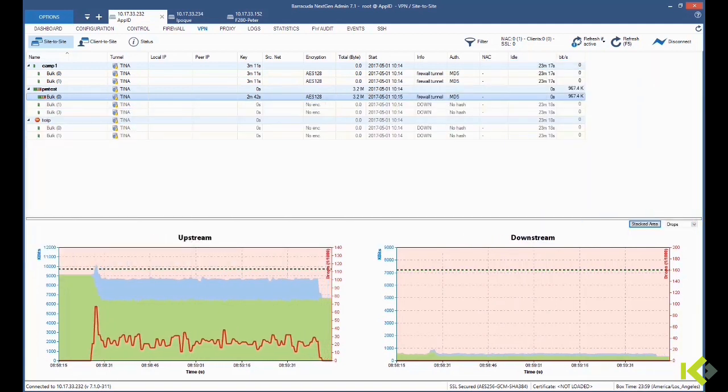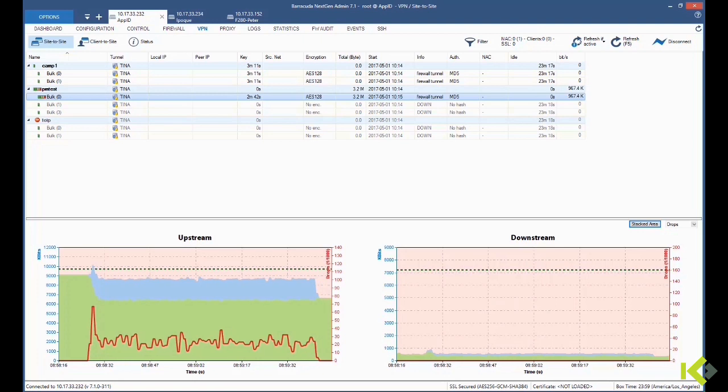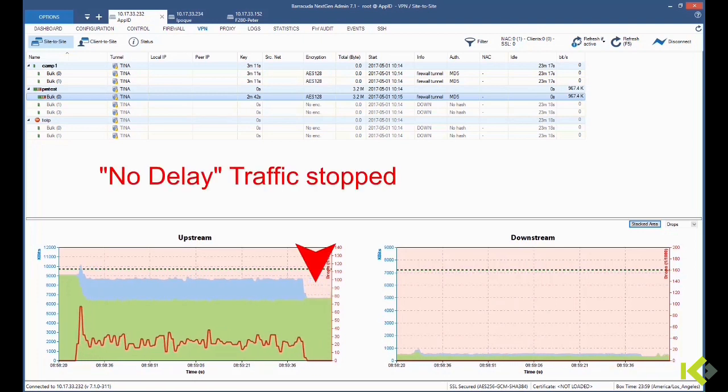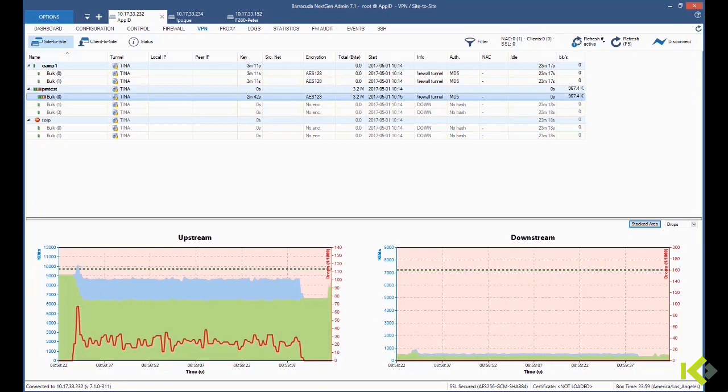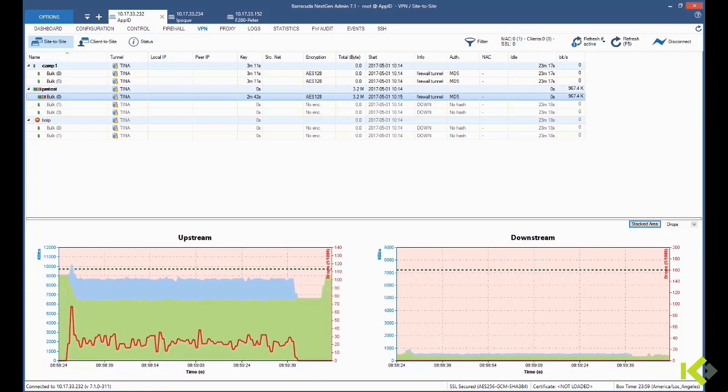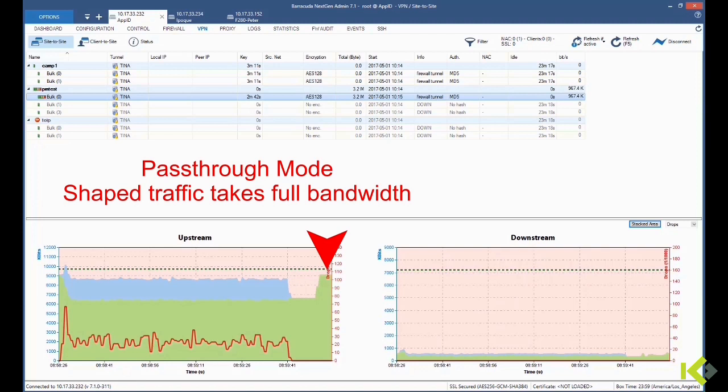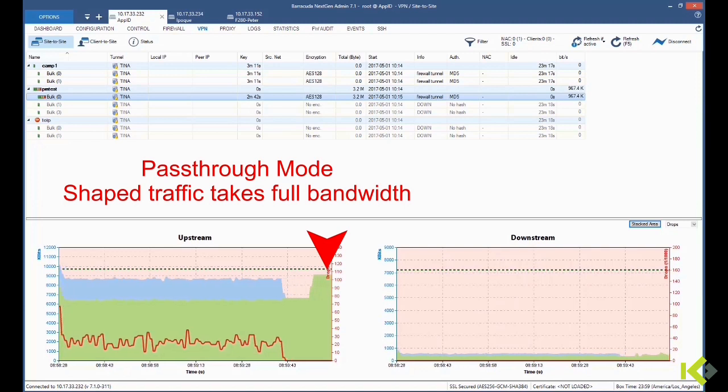We don't have any packet losses anymore, but the shaped traffic stays continuously at the same level. Once it goes to pass-through mode, it tries to speed up the shaped traffic to its maximum performance.